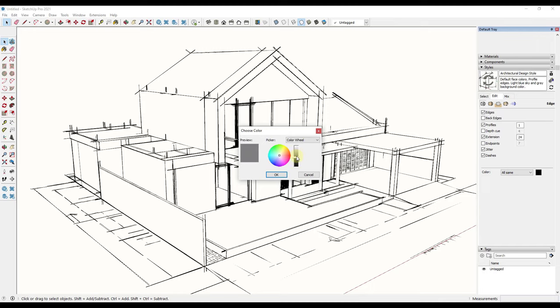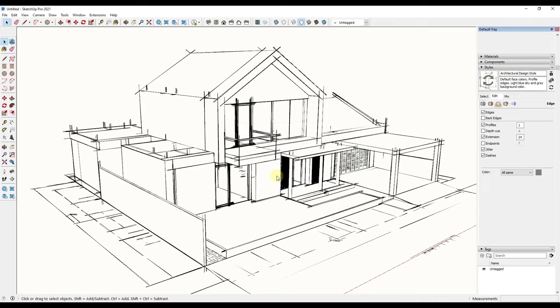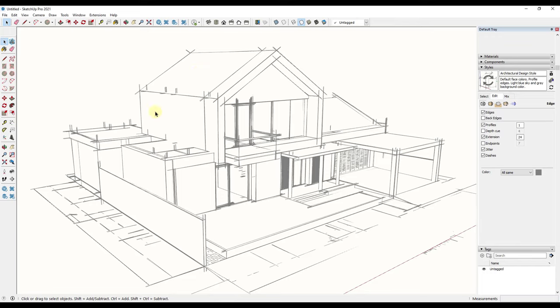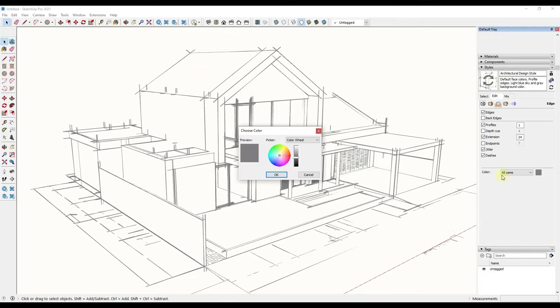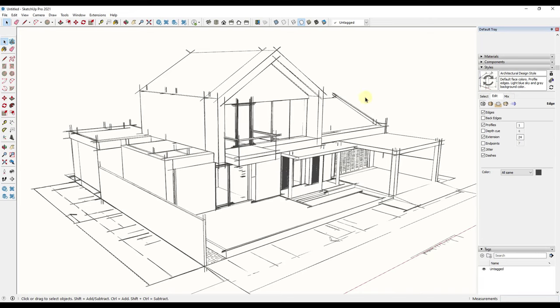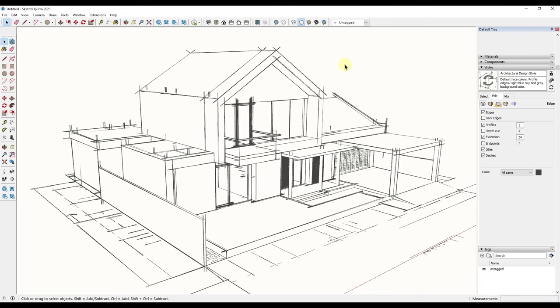So let's say we wanted these to be more of a gray color. We could adjust this up like this so that these edges are more of a gray. You could use that to really adjust the effect of your edges inside of your model.